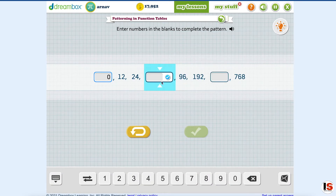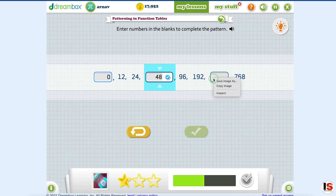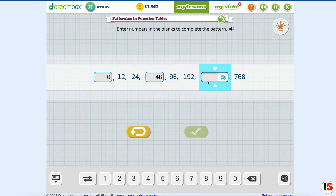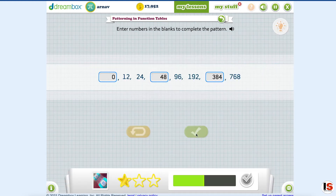Wait, let's change this to 48. And then we need to do this one. 192. And 384 — because 192 plus 192 is 384. No, something's not quite right.